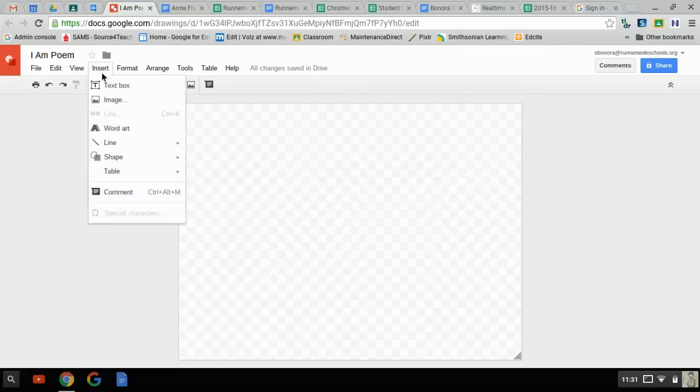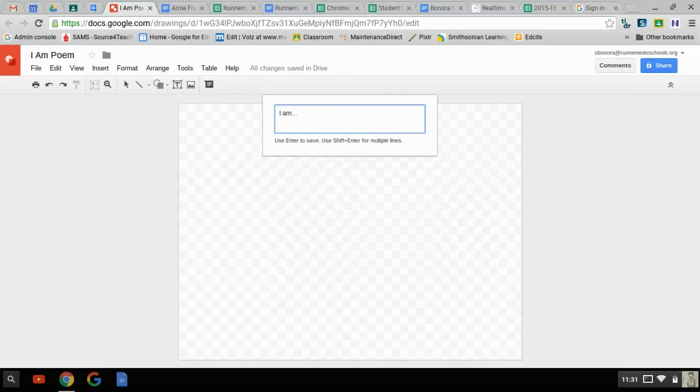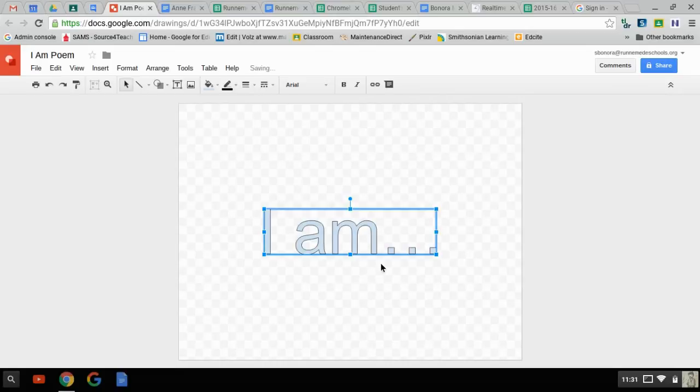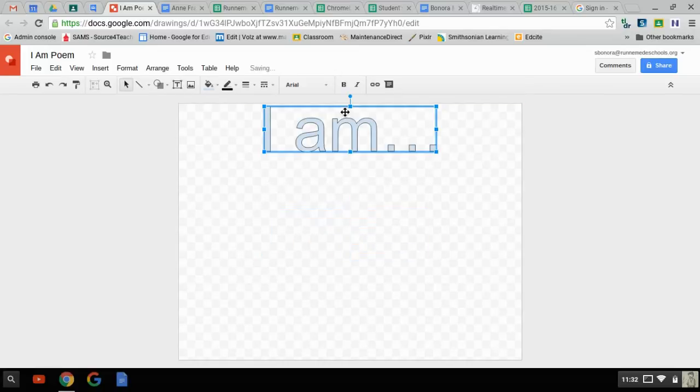So, insert WordArt. Alright, so I just pasted I AM. I copied that from the directions page. Now I'll hit Enter. Now I have I AM. I can put it wherever I want.